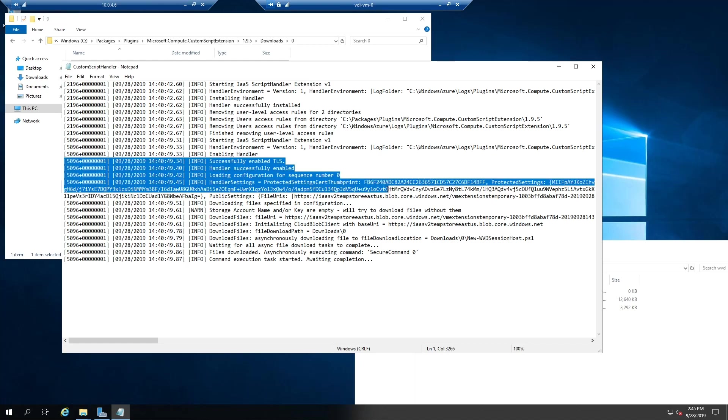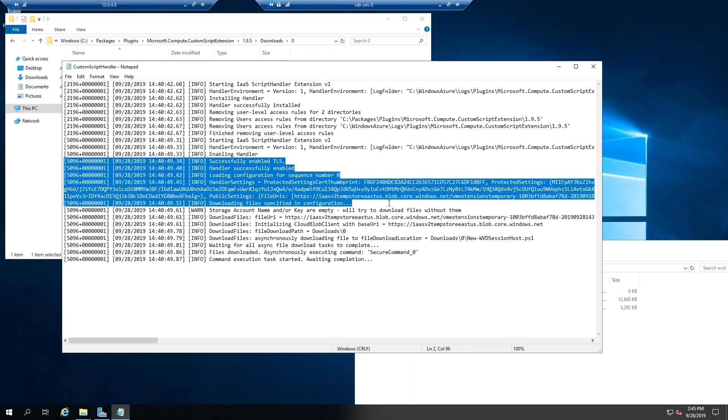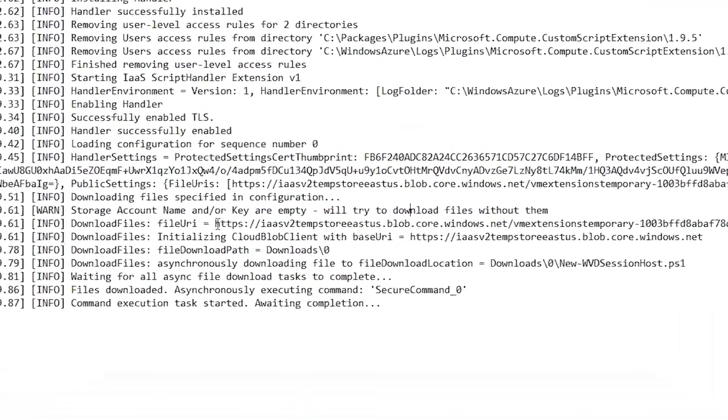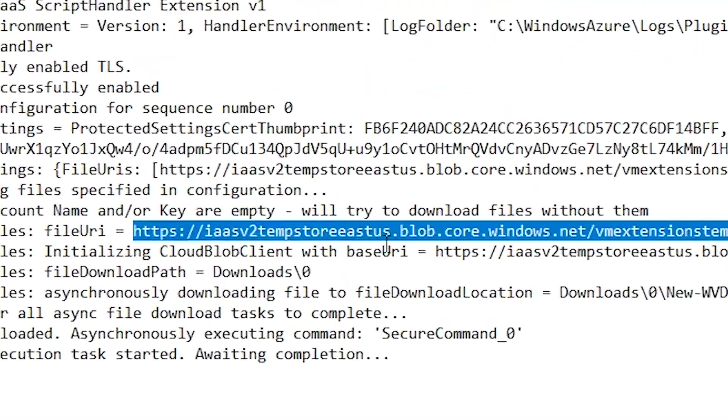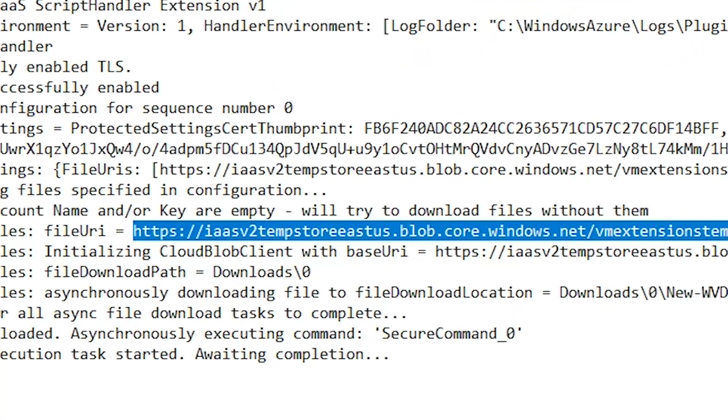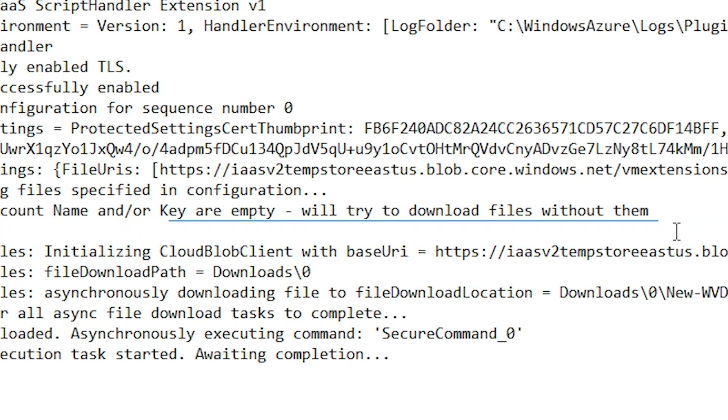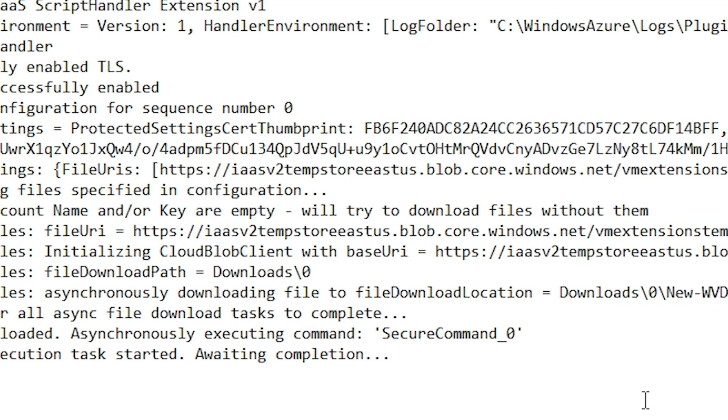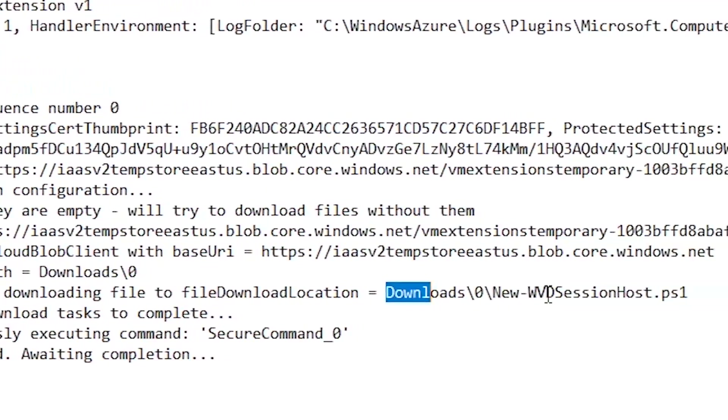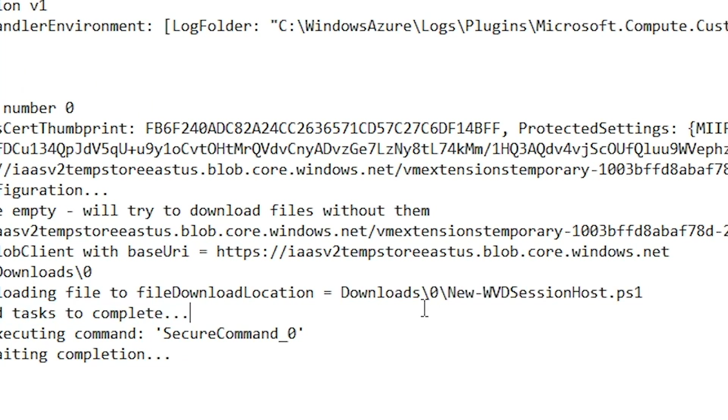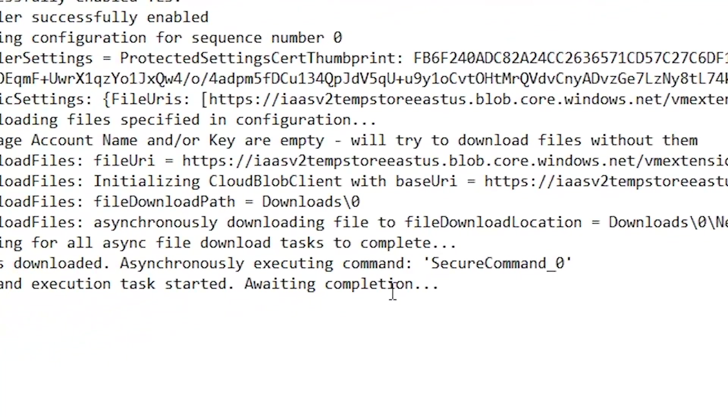Then it's going to download the script file. And we can see that the file was downloaded from an Azure Blob storage account. That's where it puts it once you use the portal interface. So if you're using GitHub as your portal target, then this would have your GitHub link in it to your file. And we can see that it put the file into the extension downloads zero folder. And there is the file name. And then it is currently waiting to complete something.